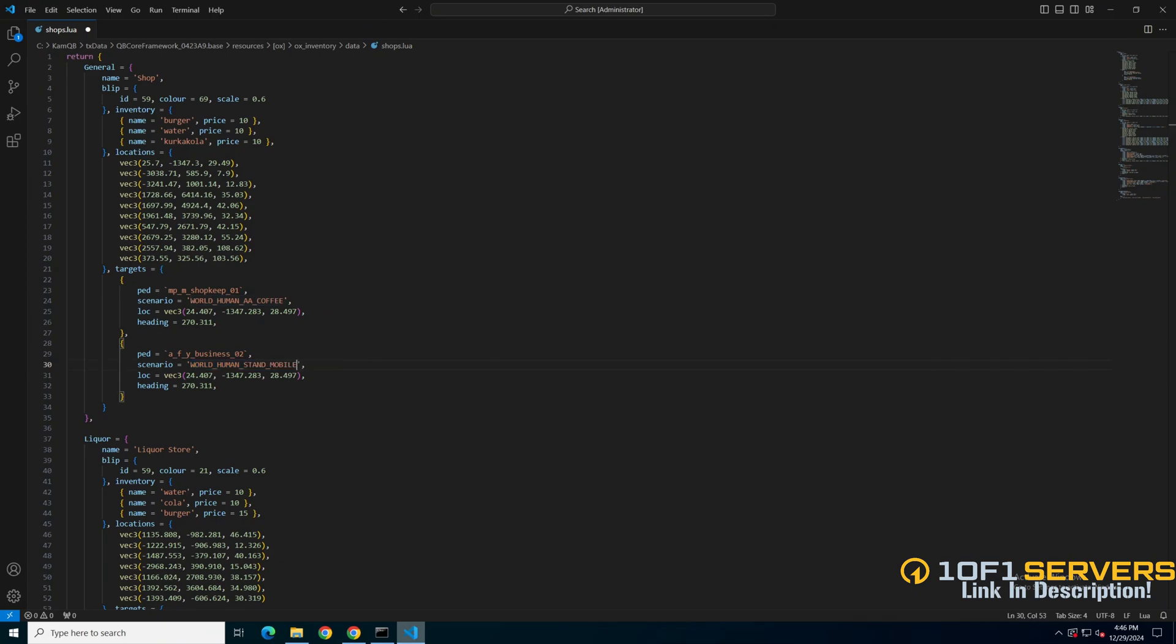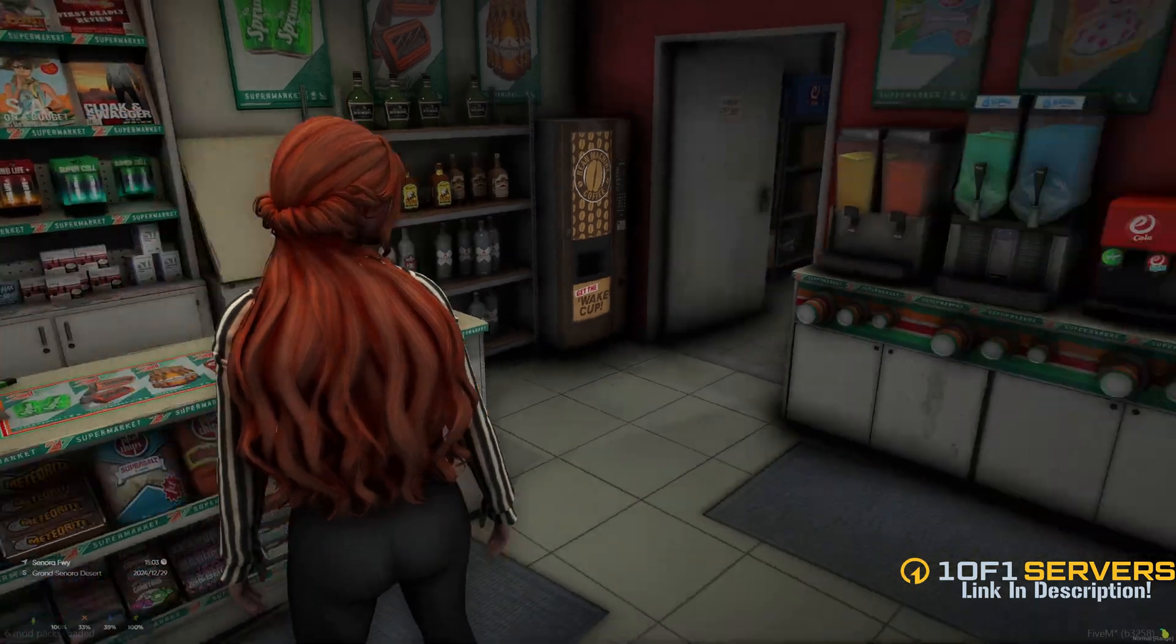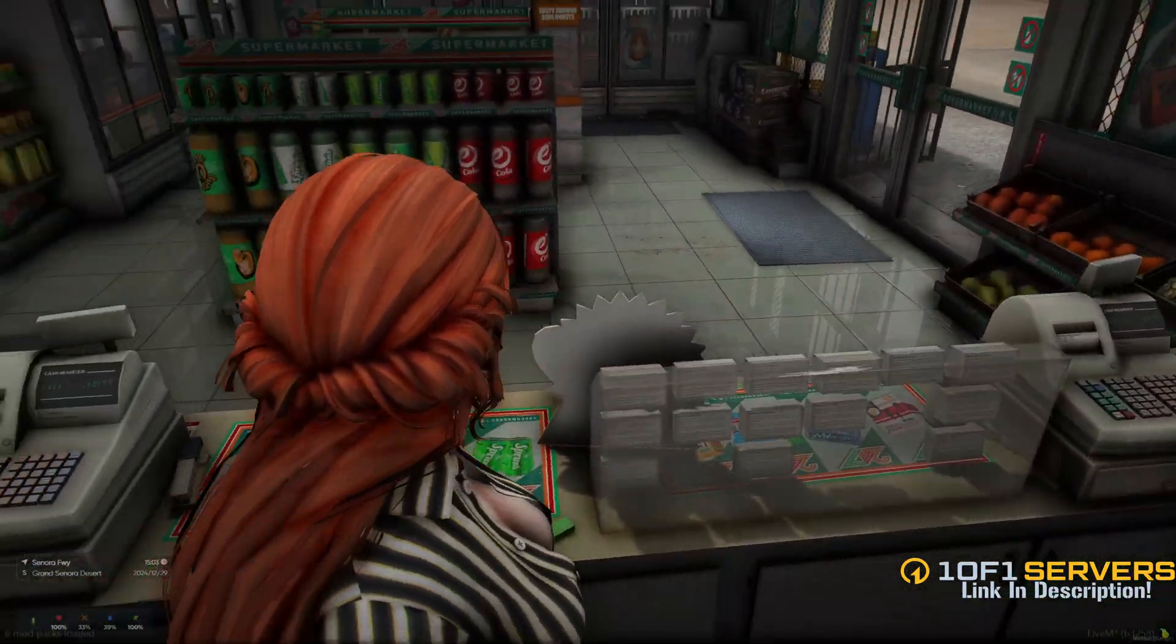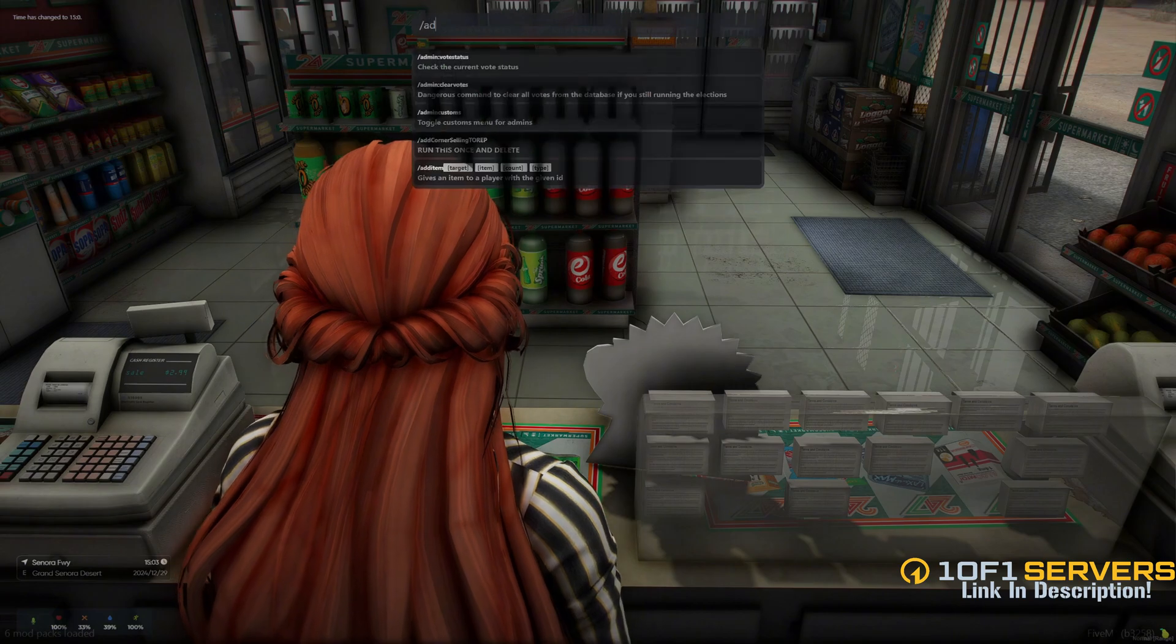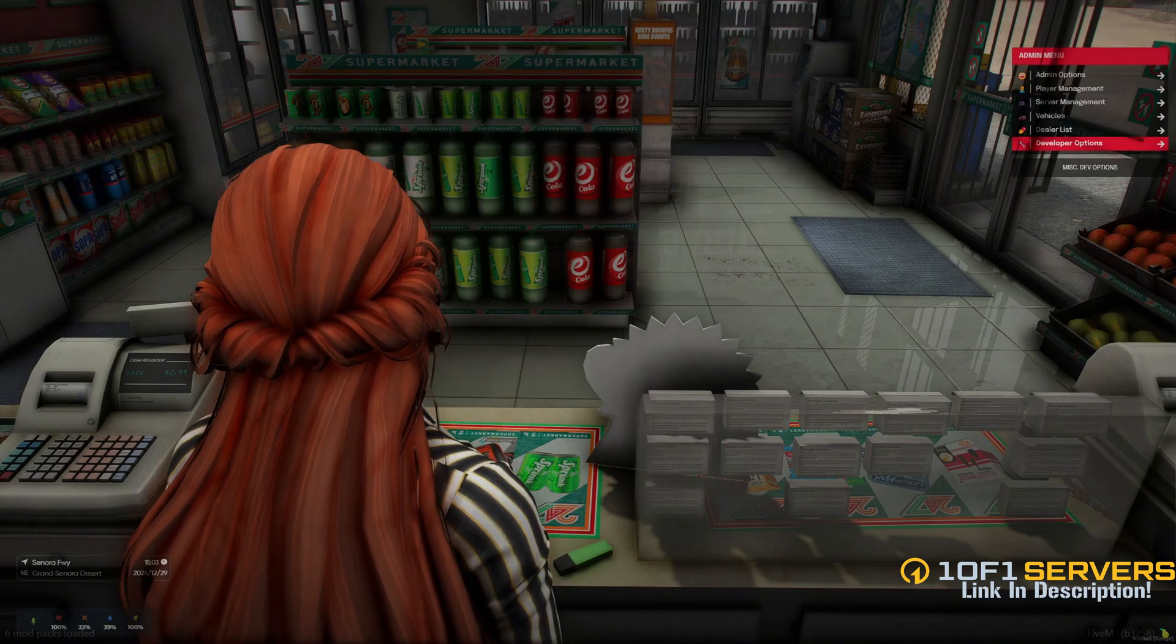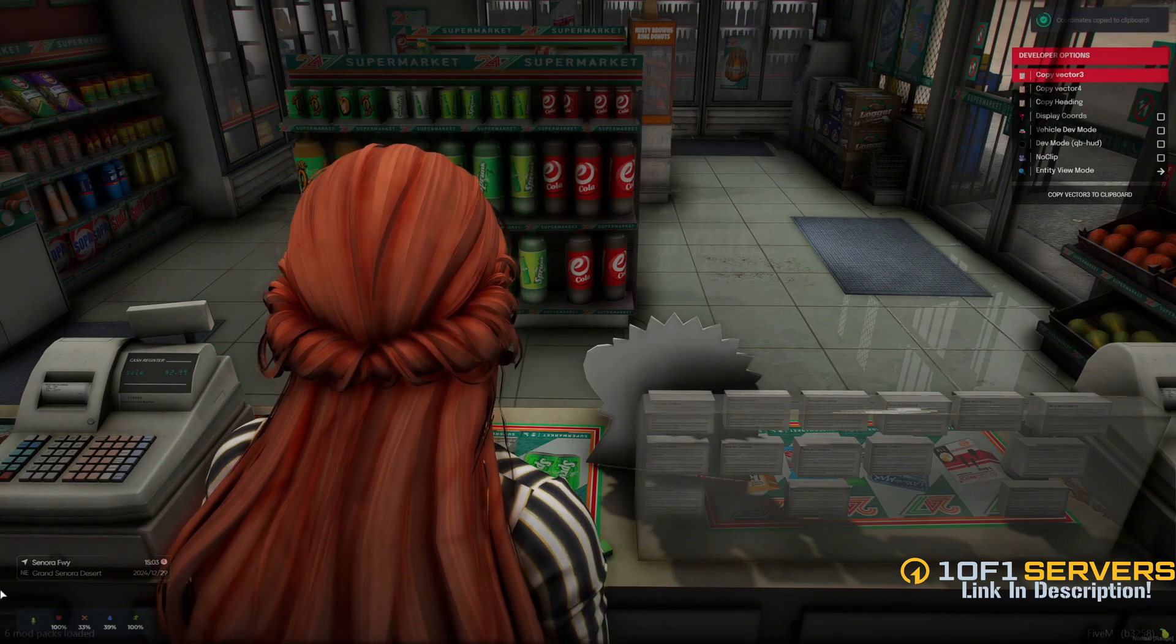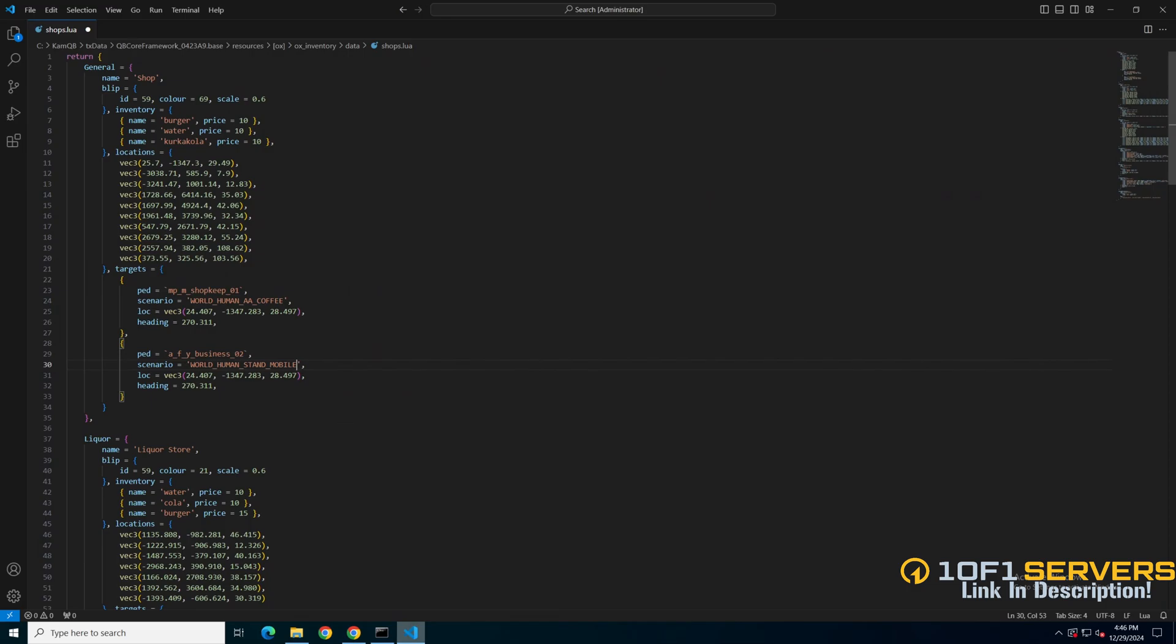The next thing is location, so I'll go in game and choose the spot where I want the PED to be. Once you're there, copy the coordinates. Then go back and replace the ones that are already there.